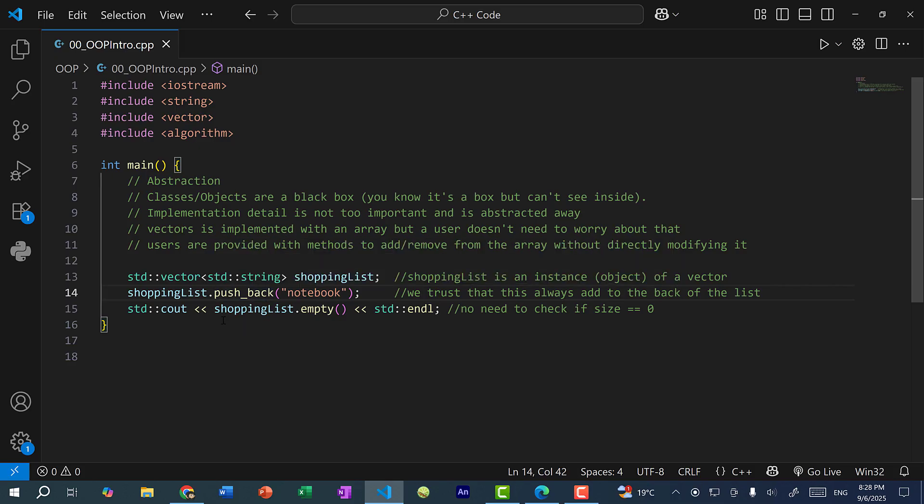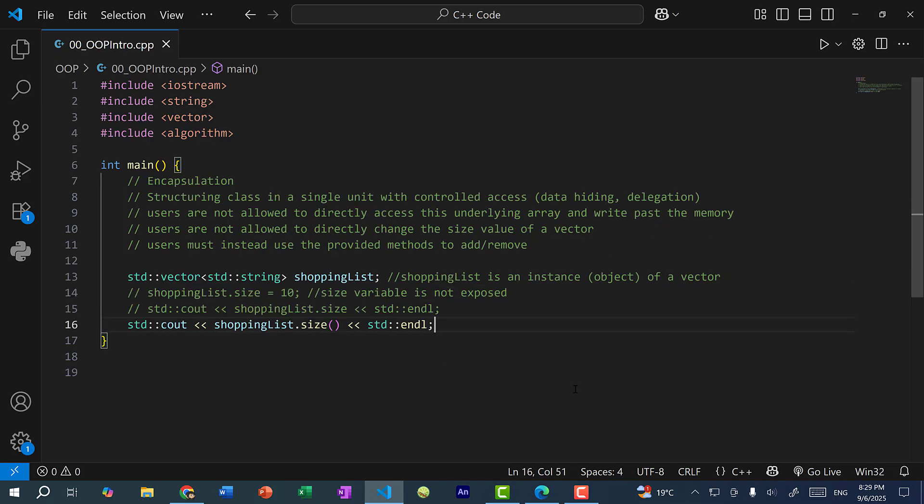So a vector is a list. So I can use it for a shopping list, and I can add and remove from this list. We are given these functionalities with methods, so I can do pushback or popback. And of course, there's also a method to check to see if the list is empty. So there's no need for me as a user to check if the size is zero. Instead, this is all provided to me using methods. So this is abstraction. Basically, we don't need to know how it's implemented. We just need to know how we can use it.